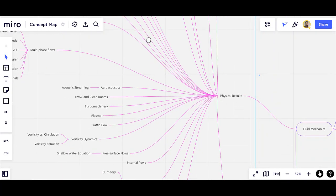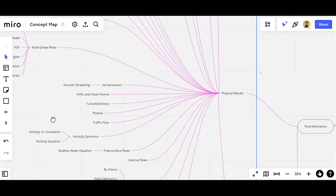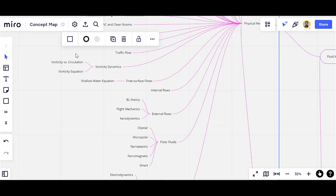Other applications are aeroacoustics and evolving noise. Noise is the unwanted sound — for example in turbomachinery, HVAC (heating, ventilation, and air conditioning), and clean rooms. Also turbomachinery, plasma flows, and traffic flow, which is a subcategory of compressible flows used to predict the flow of cars in streets.